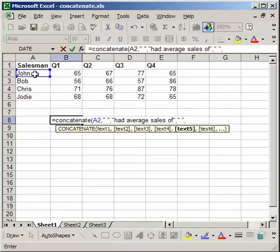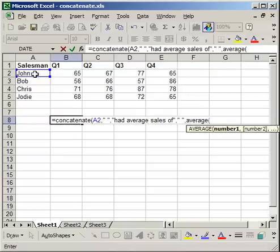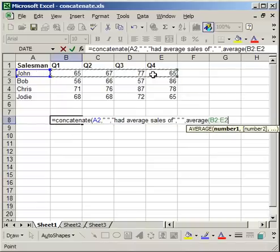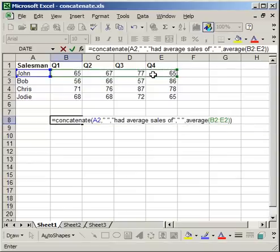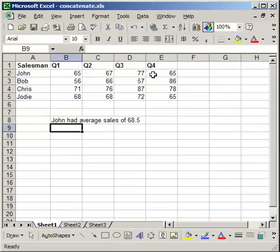So I'm going to type in average, open parentheses, select all four quarters to get the average. Then I'm going to close the parentheses for the average and close the parentheses for the concatenation feature. Now hit enter, and you see there it says John had average sales of 68.5.